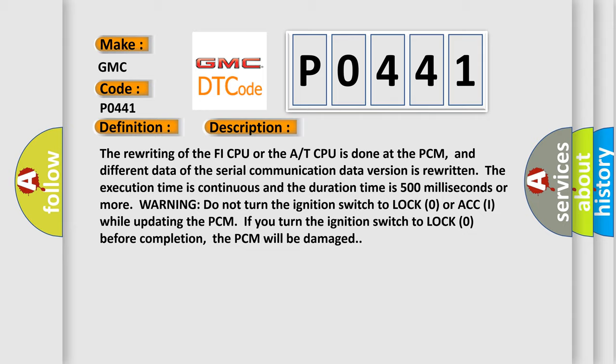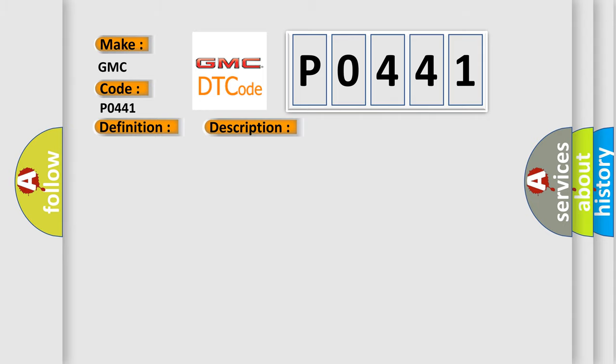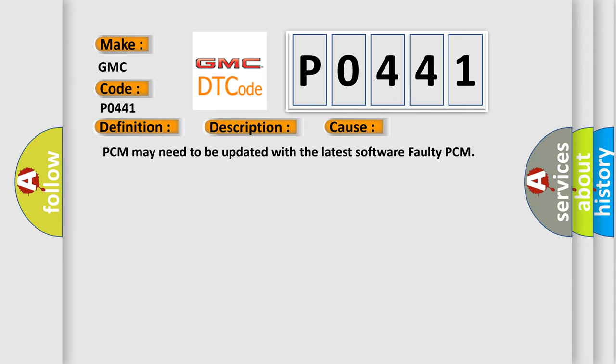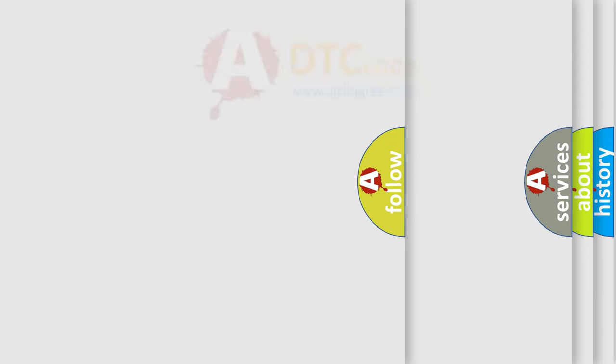This diagnostic error occurs most often in these cases: PCM may need to be updated with the latest software, or faulty PCM.